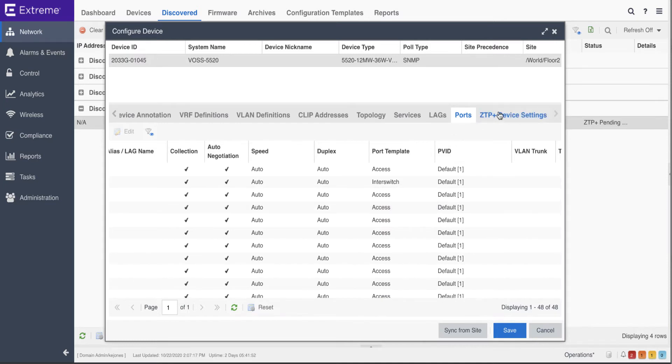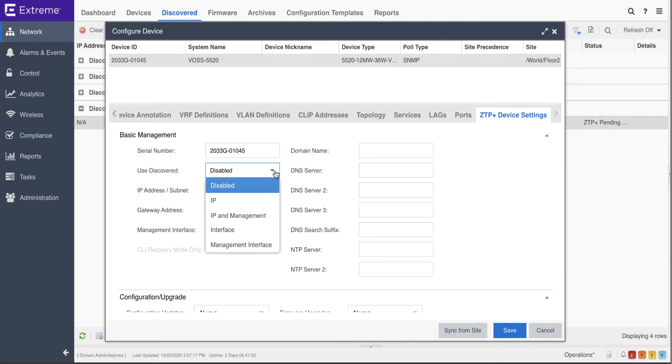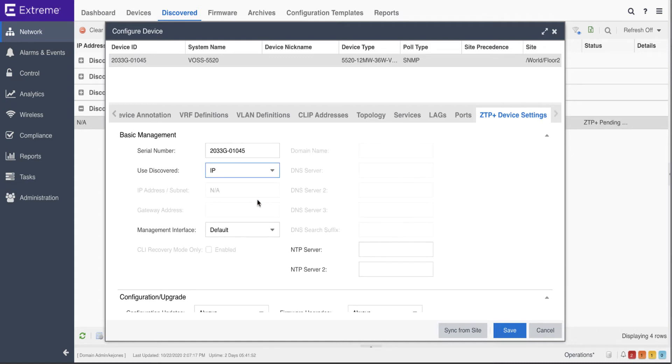Finally, an IP address can be assigned, or the IP that the device was assigned via DHCP ZTP can be used for the device.